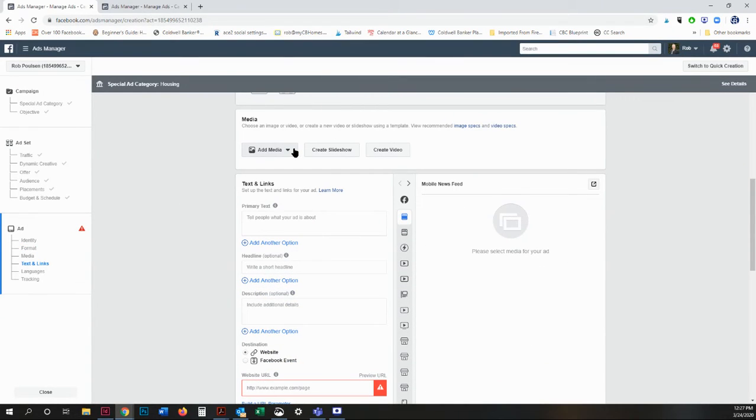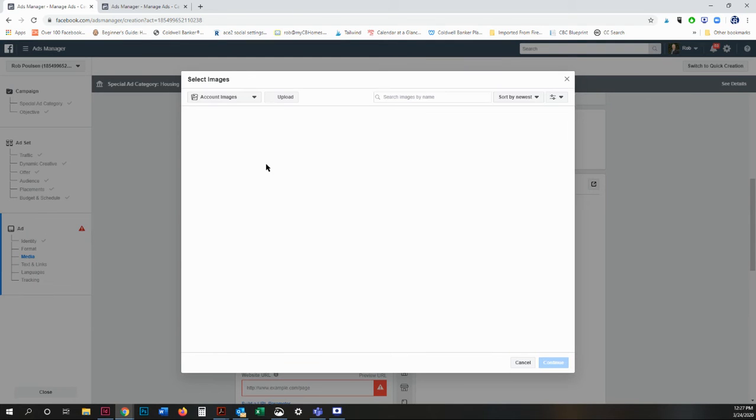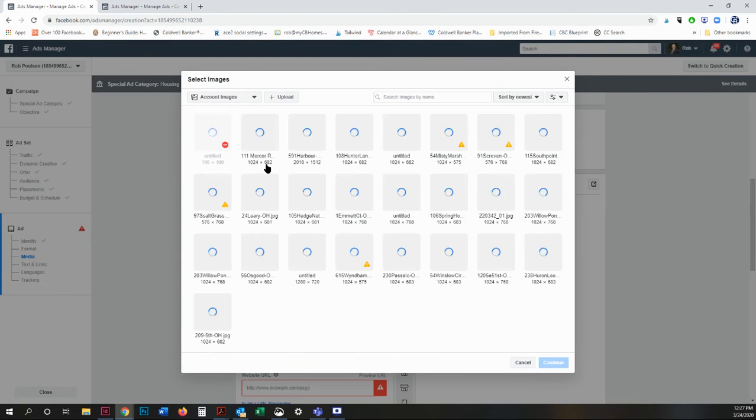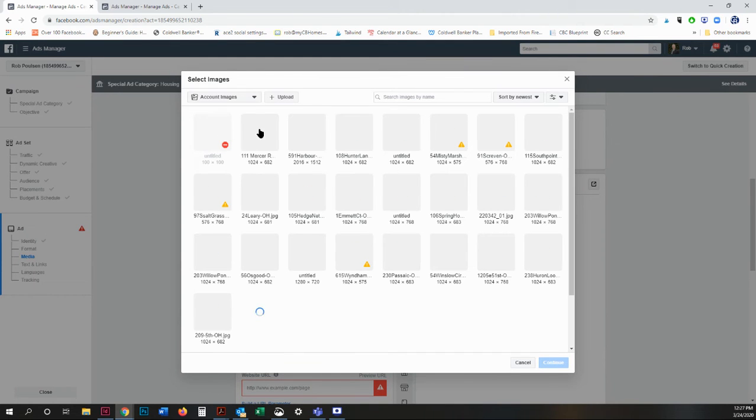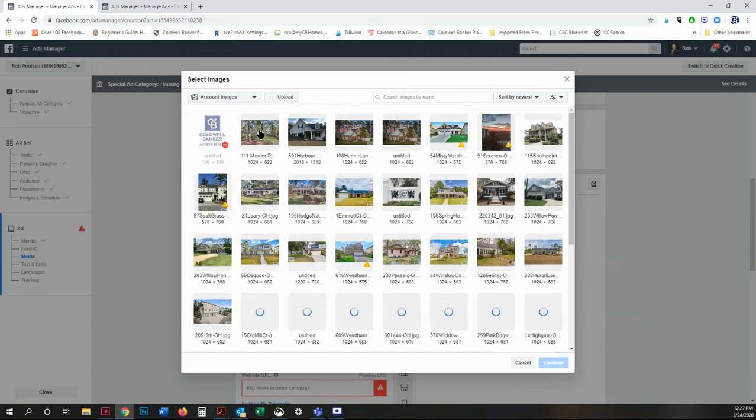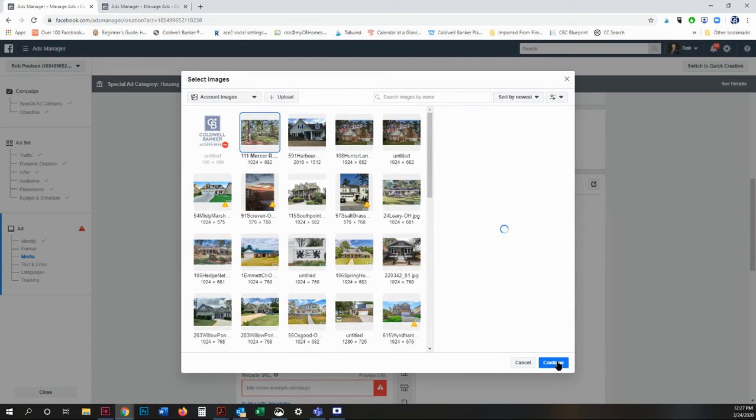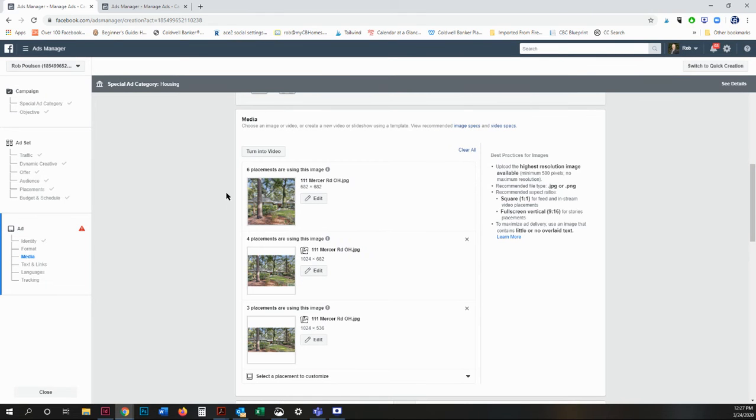Next, you're going to add your media. I'm going for an open house, for example, or a listing. I'm going to add an image. And it will tell you in here what it's going to look like.